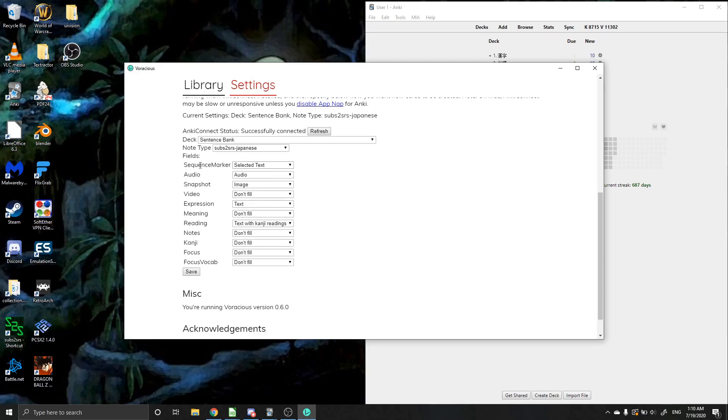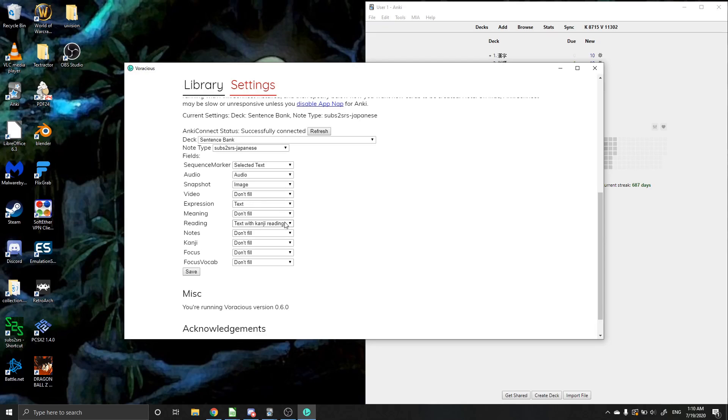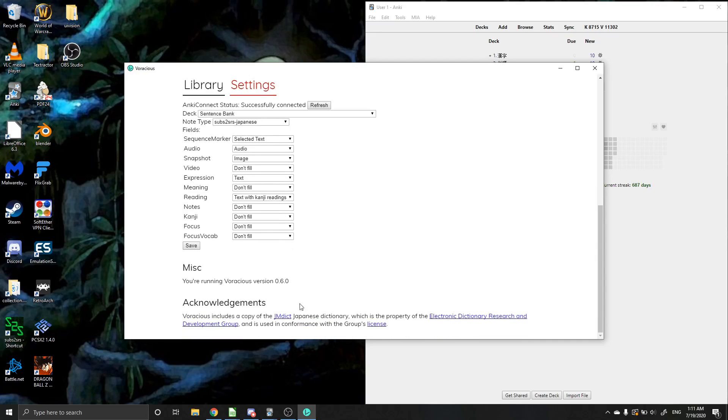So I just have a sentence marker to the selected text. I have audio. I have a snapshot. I'm not filling the video. I don't even know why I have this. I never fill this, but it came with Substence SRS. Expression is the text from the subtitle file. And then same thing, but with added furigana. And then you're just going to hit save.